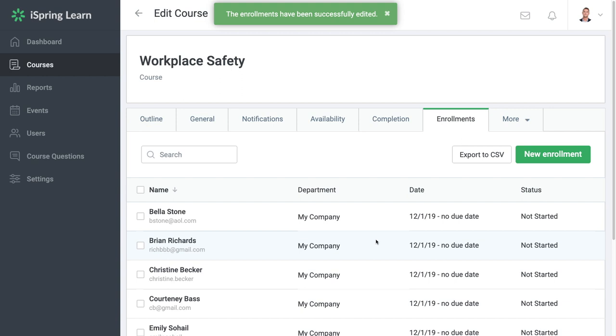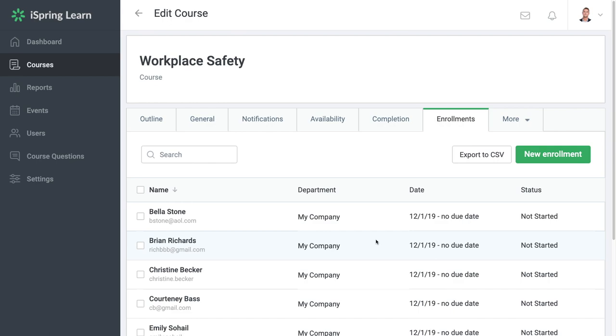All progress upon reassignment is reset and the employee starts the course from the very beginning. Now the student can have another chance to pass this course.